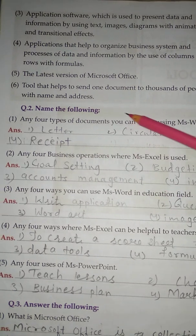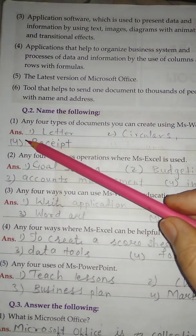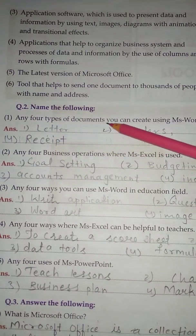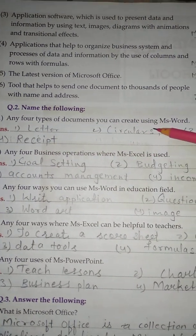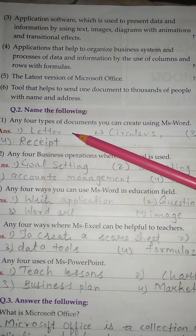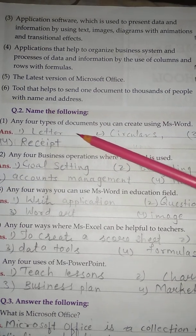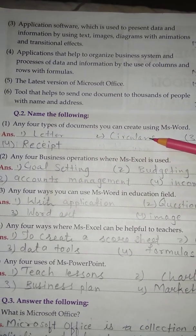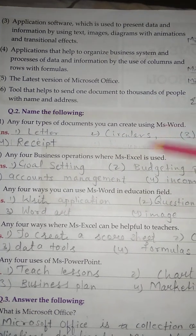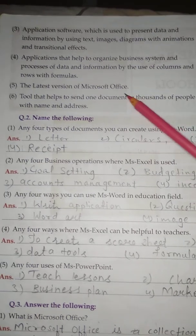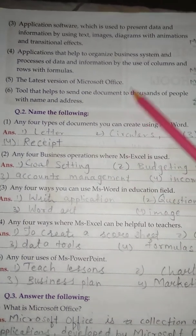Question No. 2: Name the following. No. 1 - Any 4 types of documents you can create using MS Word. No. 1 Letter, Circulars, Letterhead, Receipt.